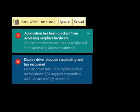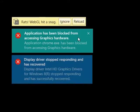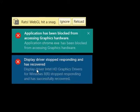Hey guys, if you ever experienced any of these problems you're seeing on screen right now, which are 'RATS WebGL hit a snag, ignore reload,' or 'application has been blocked from accessing graphics hardware' with Chrome application specified, or 'display driver stopped responding and has recovered' with your graphics card name here.